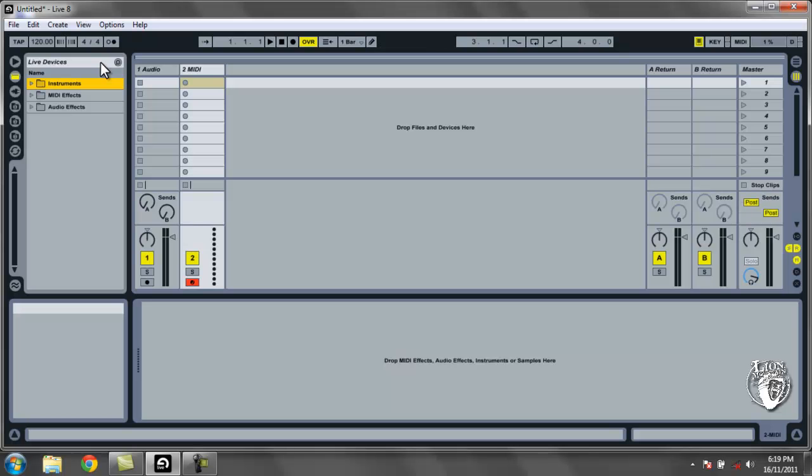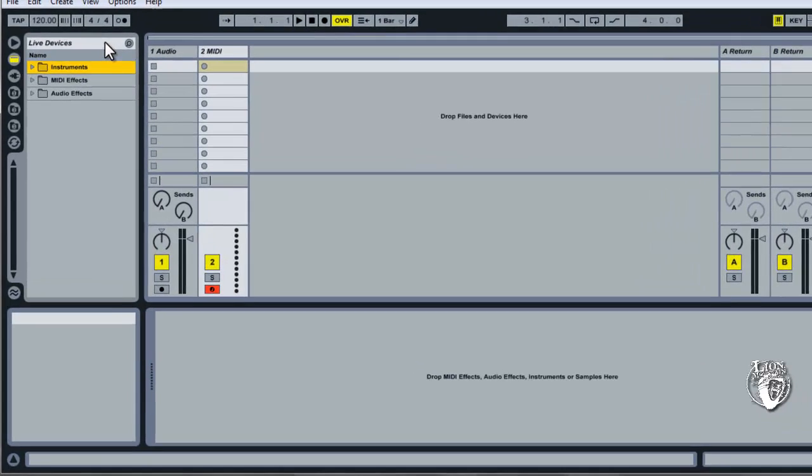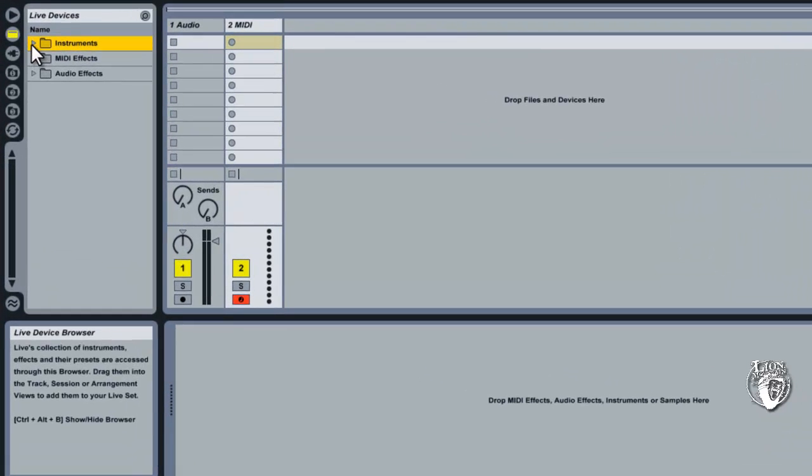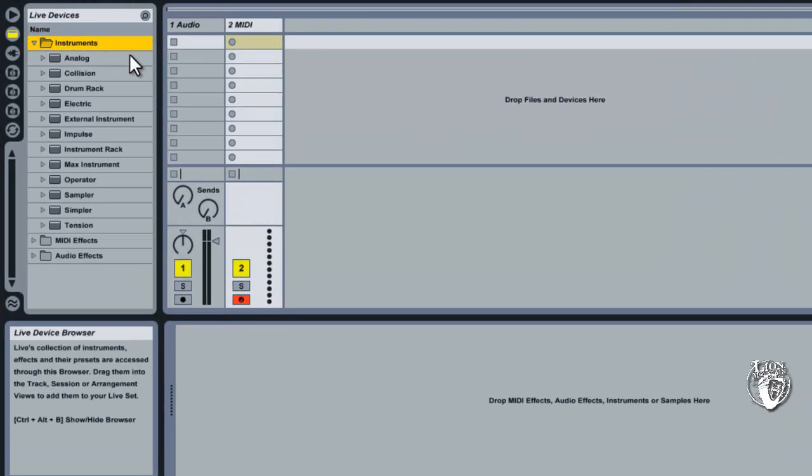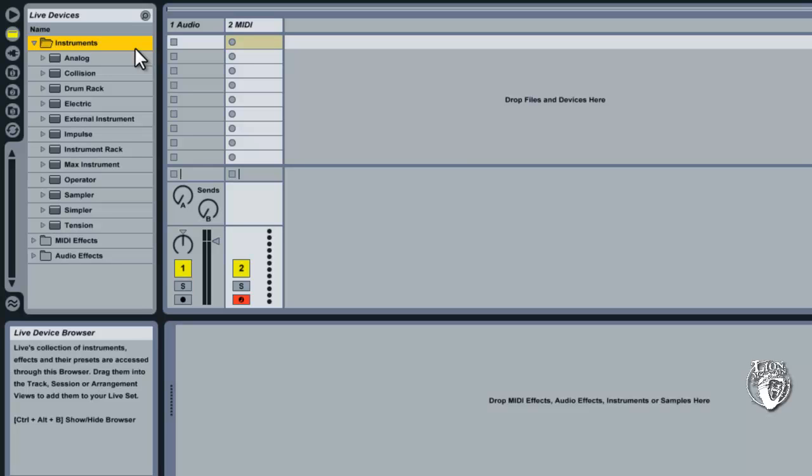And here we are again inside Ableton Live. If we look here on the left inside the instruments folder in our device browser area, previously we've been looking for Impulse and Drum Rack and all things rhythm there. Now we're going to be making melodies, our world is opening up and we can pretty much use any other thing in this list here.